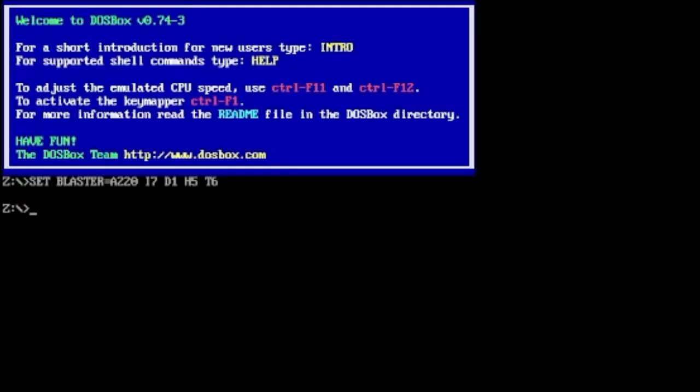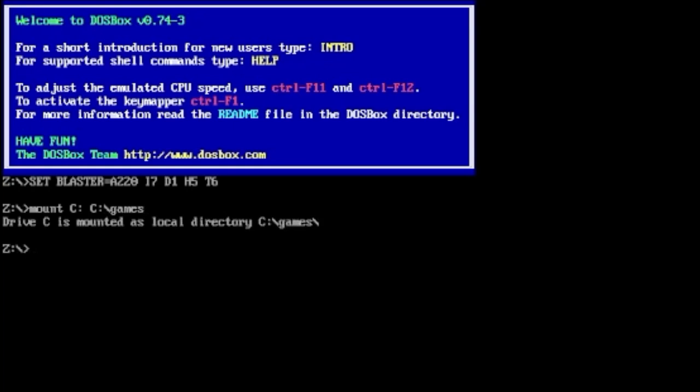We're gonna make a safe spot so we don't accidentally damage anything on the computer. So before you do anything I would do this: you type in mount C colon space C colon backslash games.